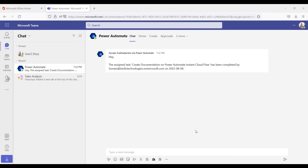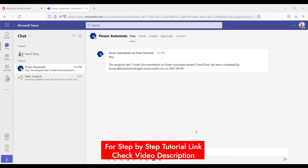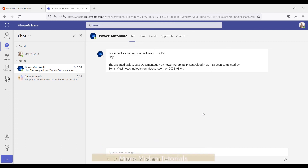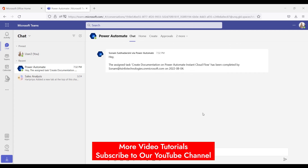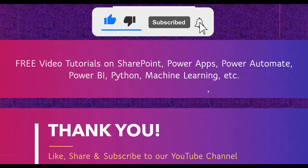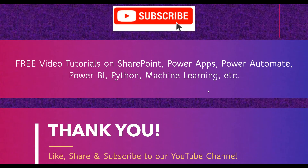In this video we discussed how to create an instant cloud flow, how to operate it, and how to send a notification to Microsoft Teams via Power Automate. If you liked this video, please subscribe to our YouTube channel to get more videos about SharePoint, Power Automate, Power Apps, Power BI, Python, machine learning, and many more. Thank you so much for your time — like, share, and subscribe!